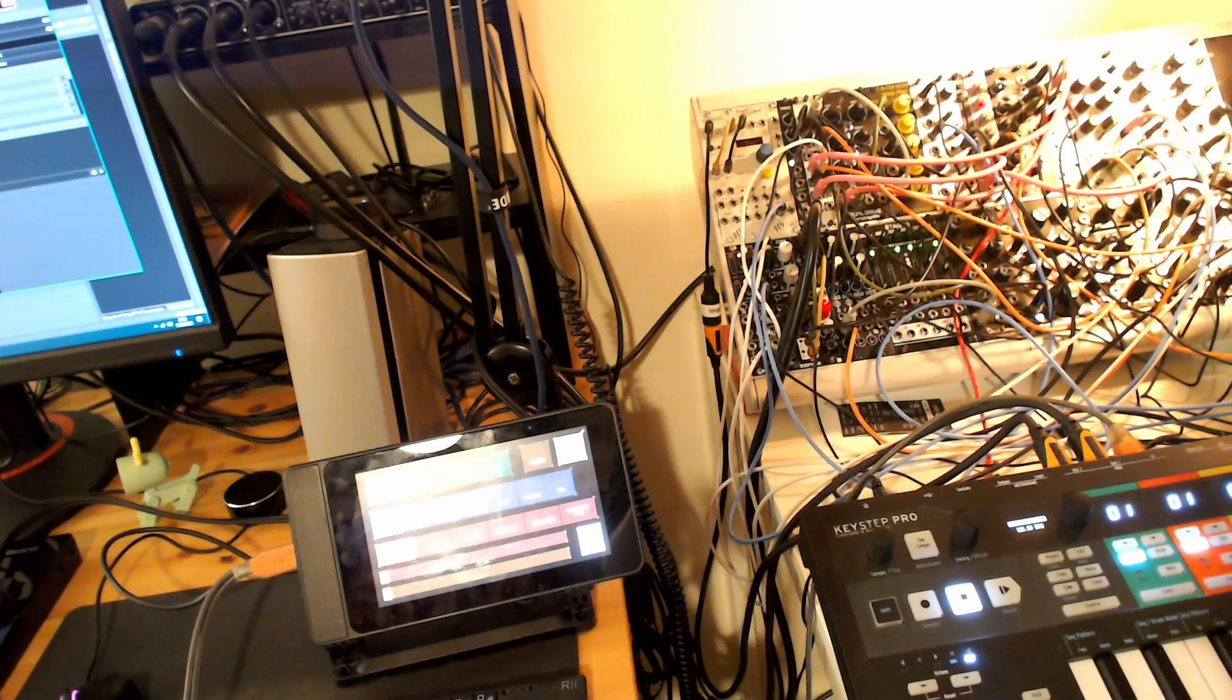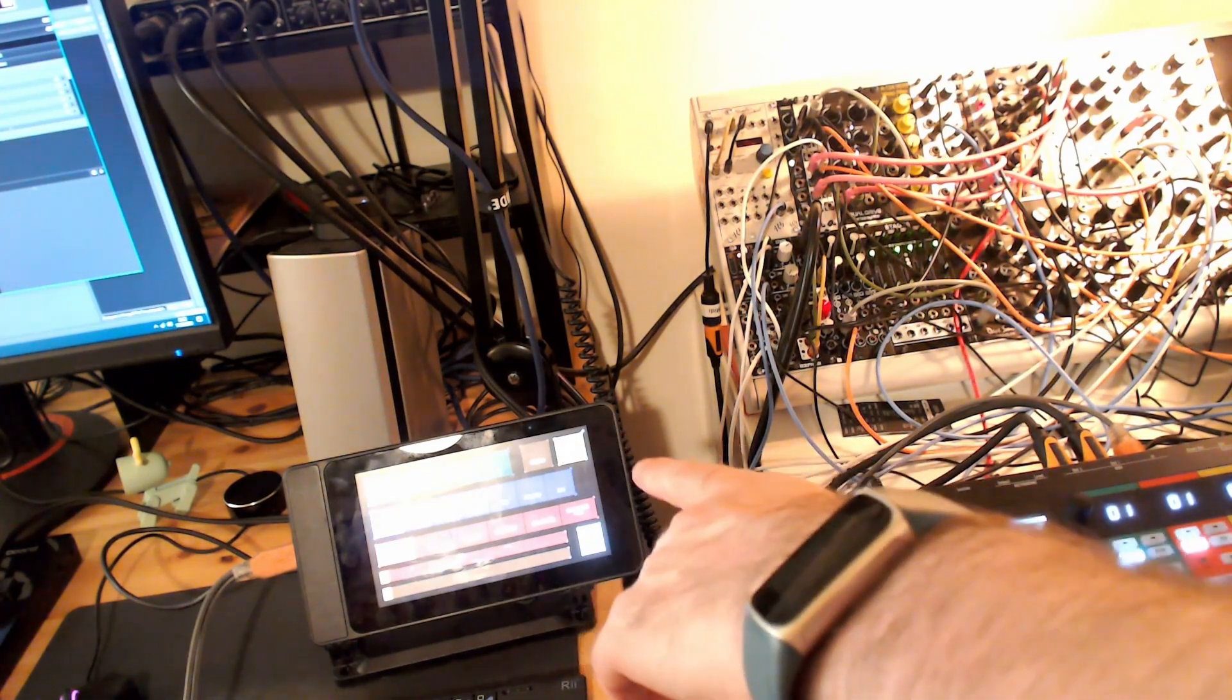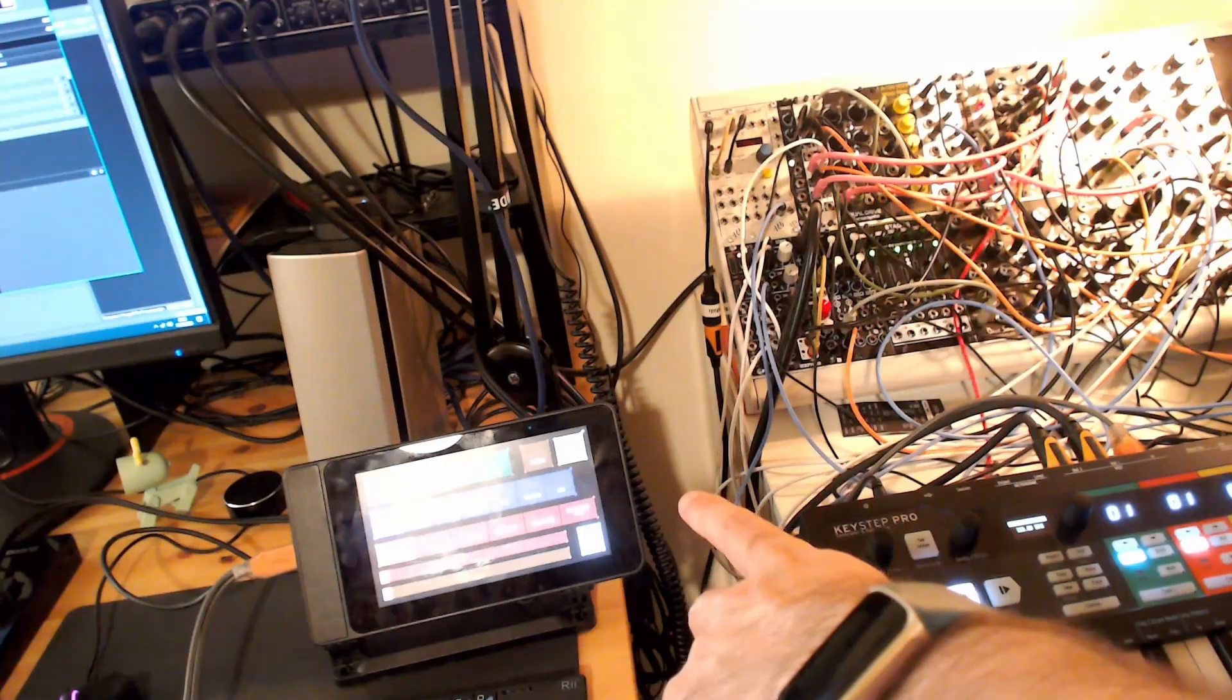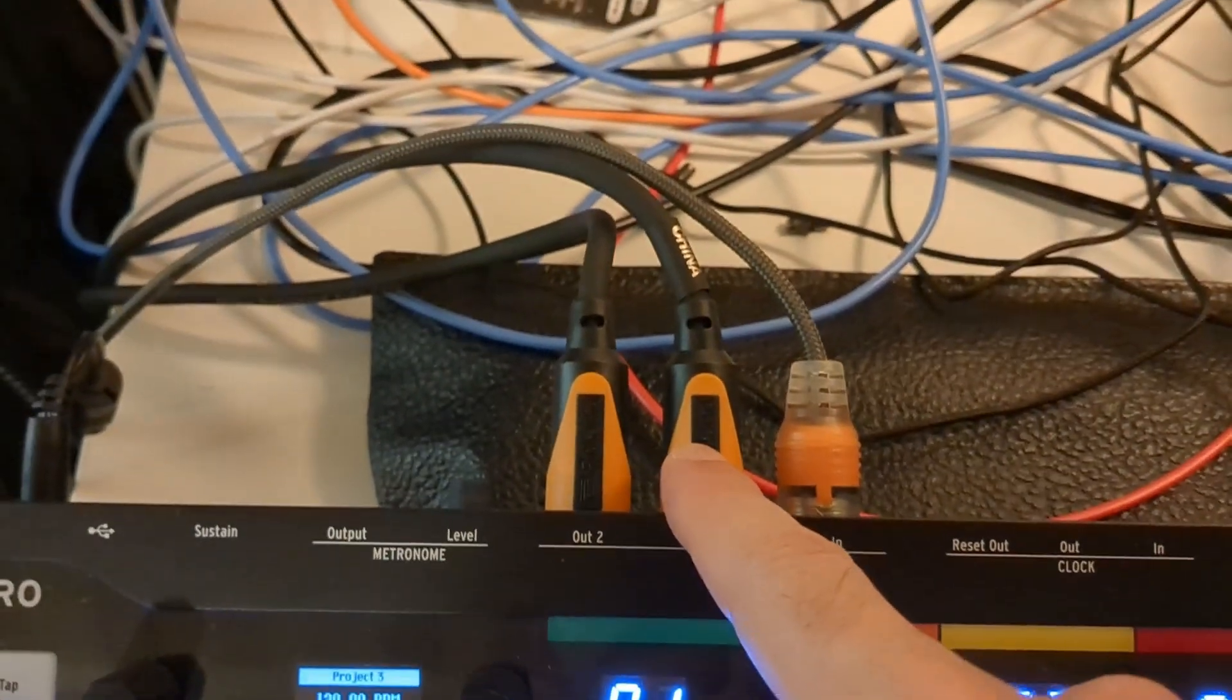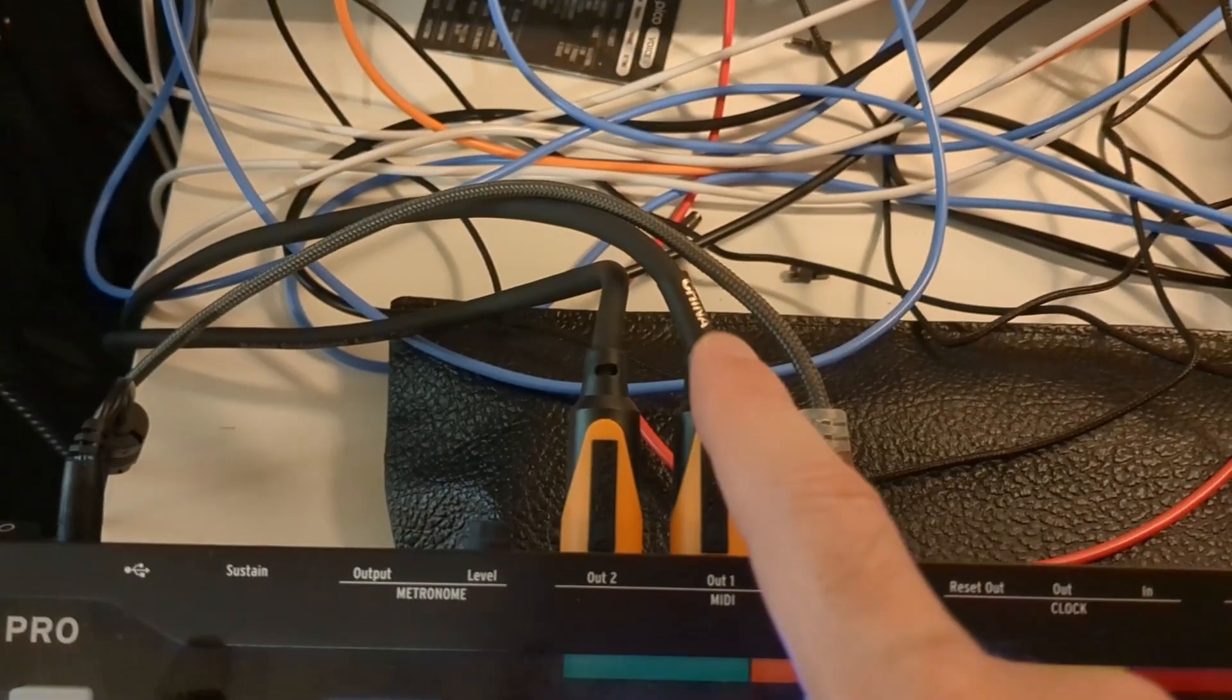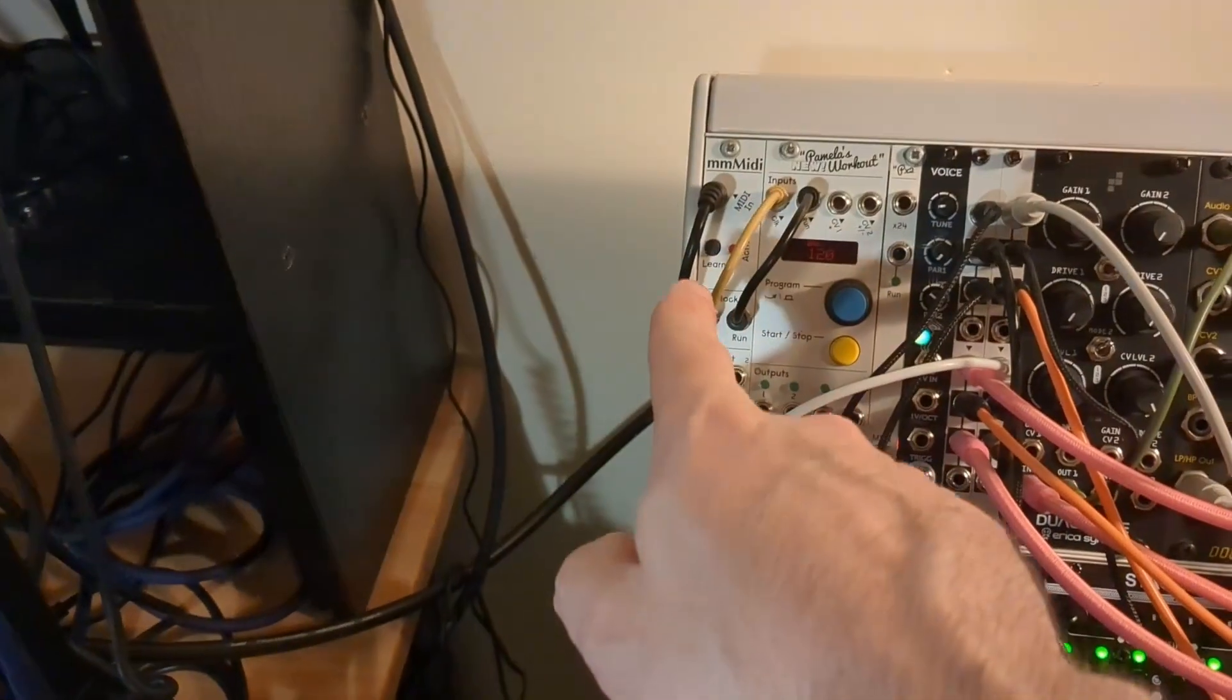But the real stars of the show here are the fantastic KeyStep Pro and Touch OSC running on my Raspberry Pi. I've got the KeyStep Pro sending clocks out to both my DAW via the audio interface and out to my rack here.